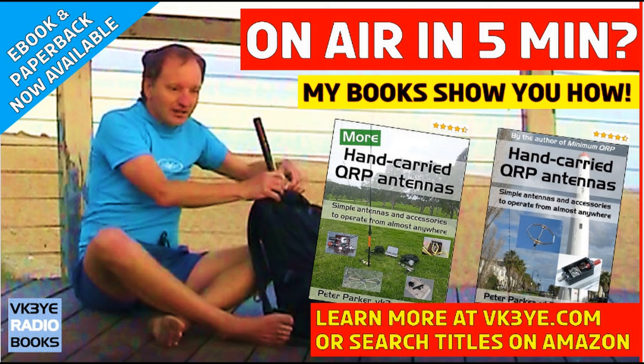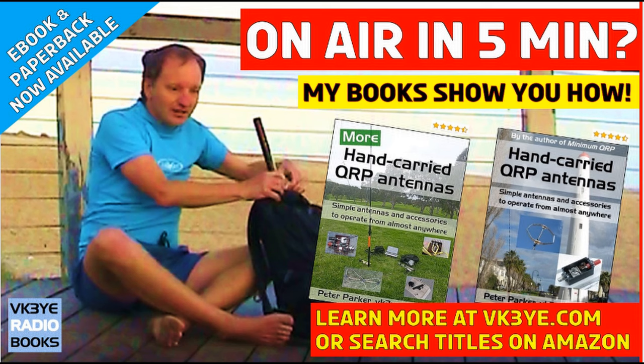Do you want to get the most from your portable QRP operating? Good antennas is a great place to start. Find out how I succeed with my two books, Hand Carried QRP Antennas and More Hand Carried QRP Antennas. They're big sellers with favorable reviews from all around the world. To learn more, visit vk3ye.com or search the titles on Amazon.